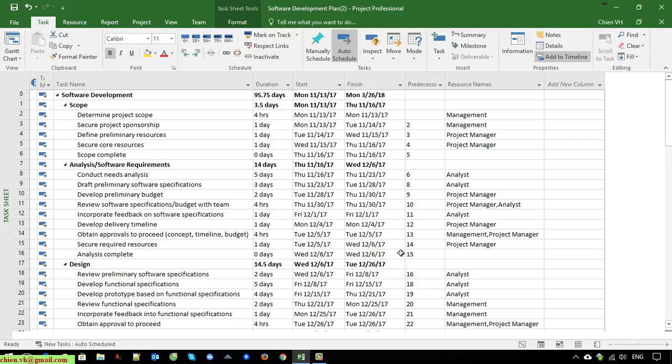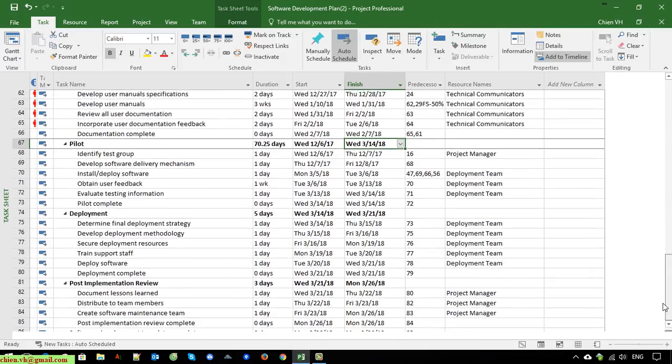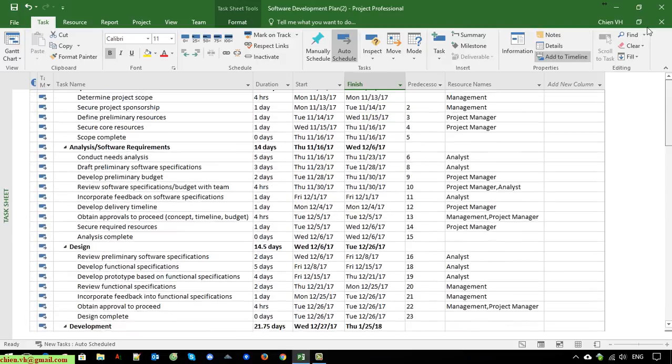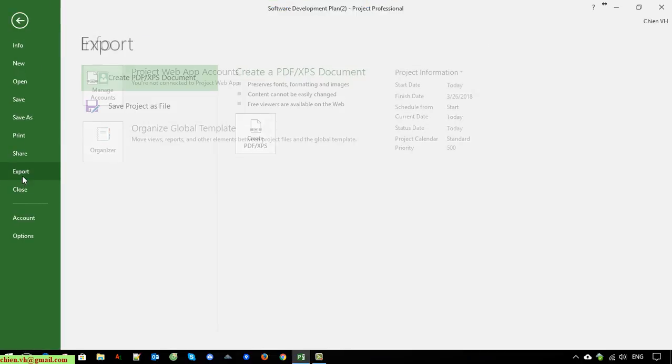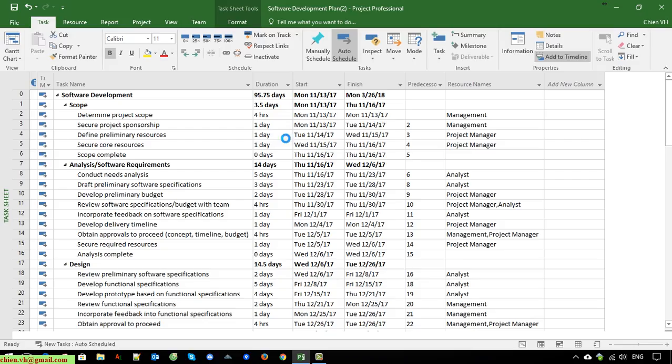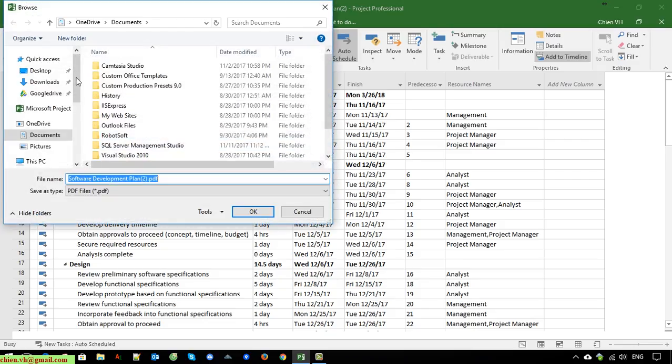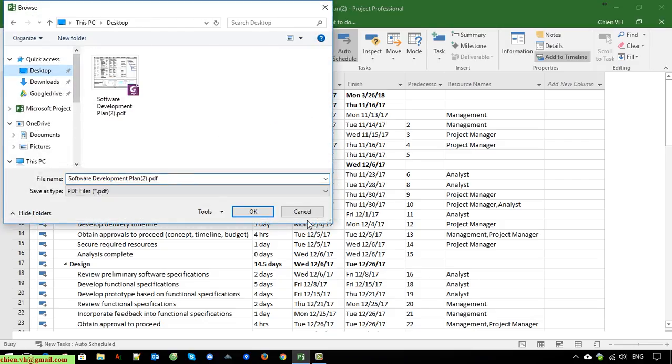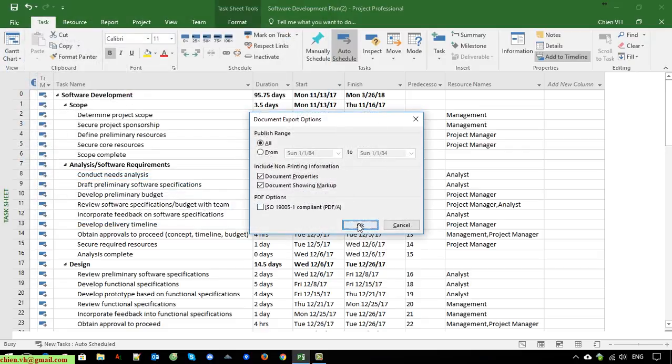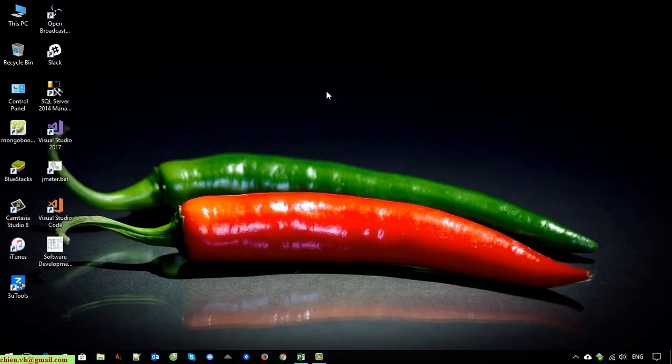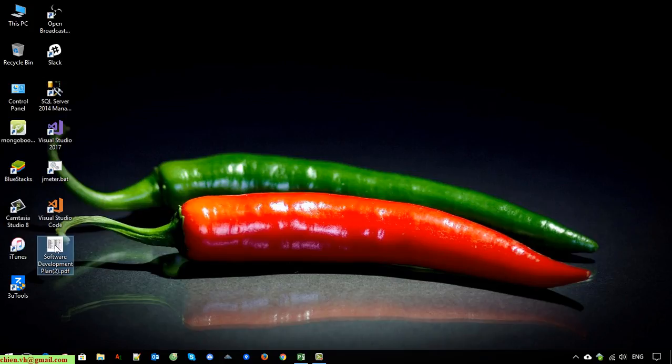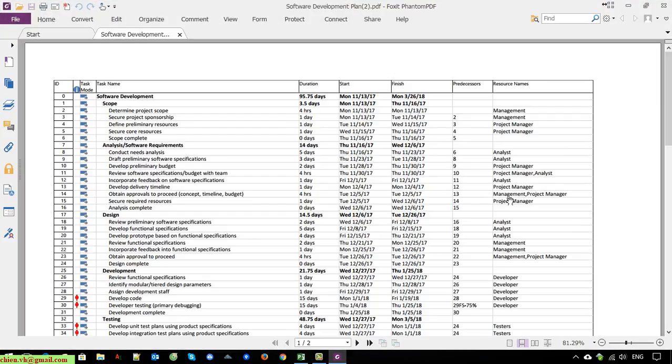So now if we think this one is good for now, you can export it to the PDF file. Open this again.